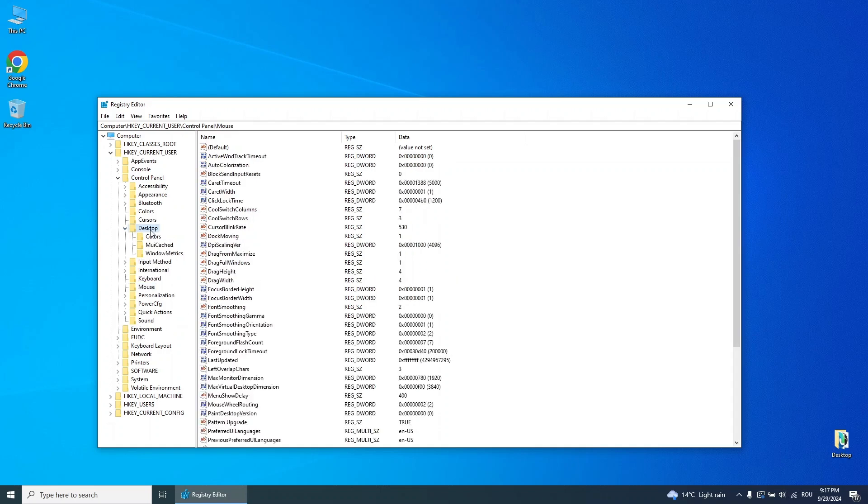Under the desktop folder, find Menu Show Delay and change its value to 10 as well. This tweak improves the system's responsiveness.